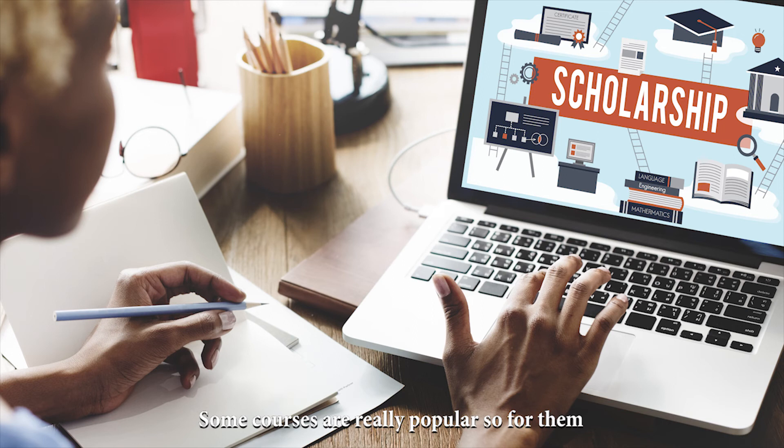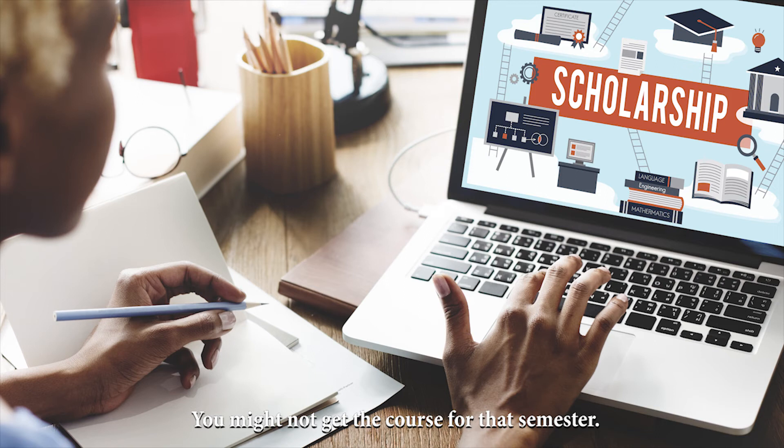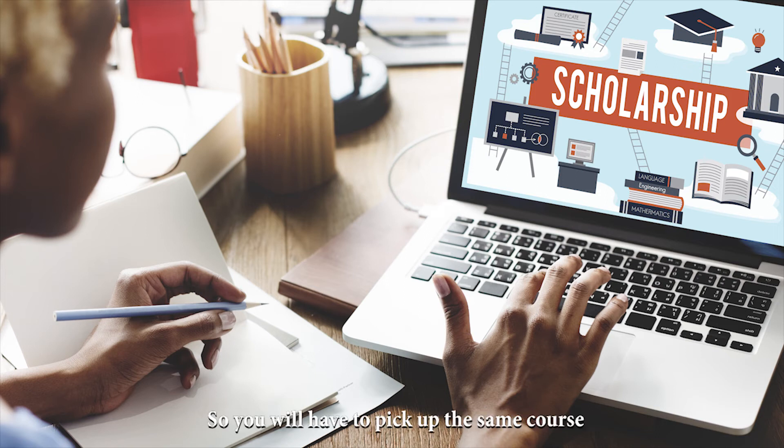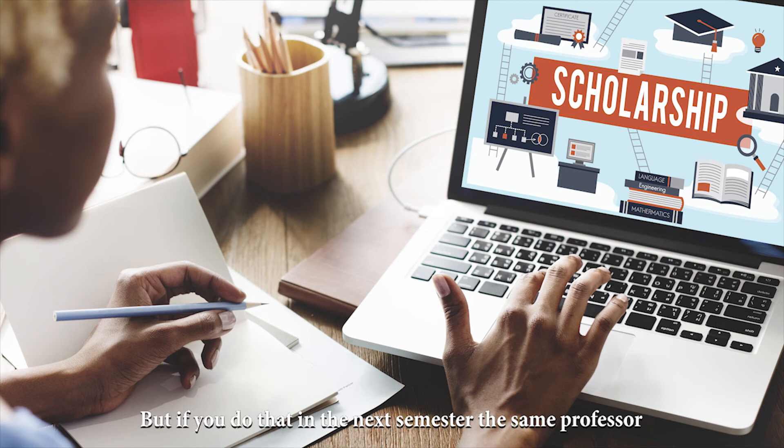Some courses are really popular. So for them, you might not get the course in that semester. So you'll have to pick up the same course in the next semester. But if you do that in the next semester, the same professor might not teach the course in the next semester.